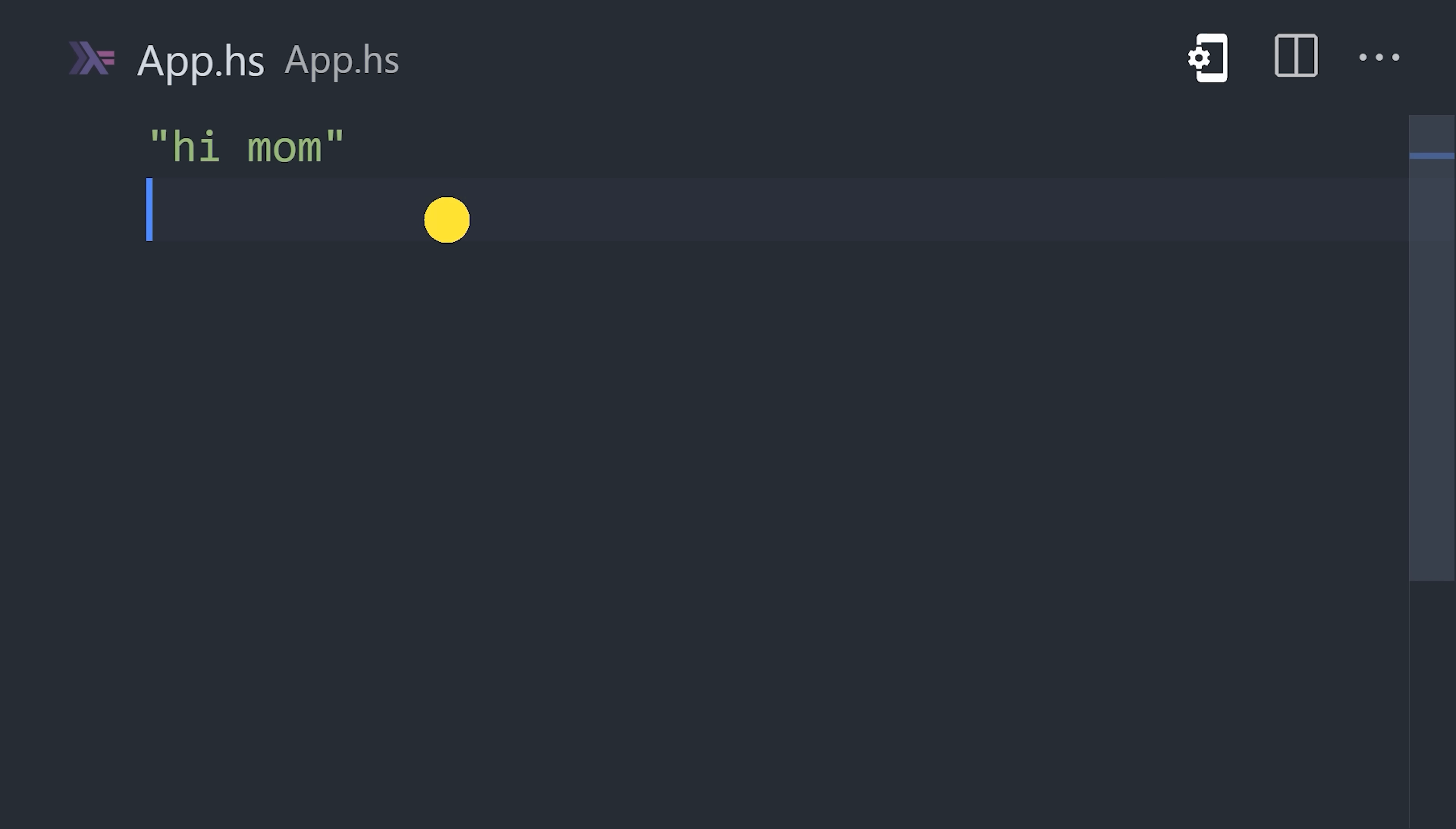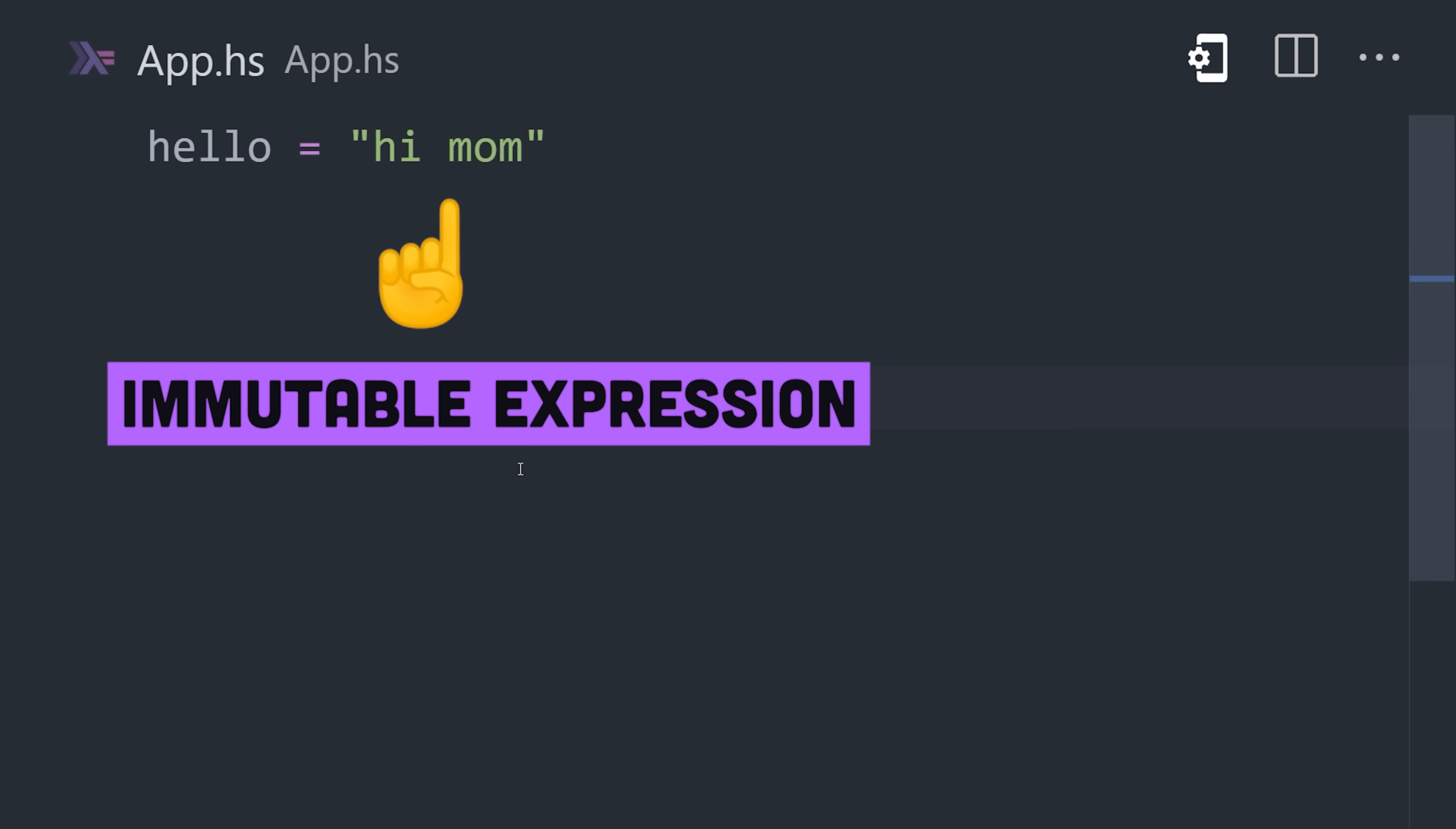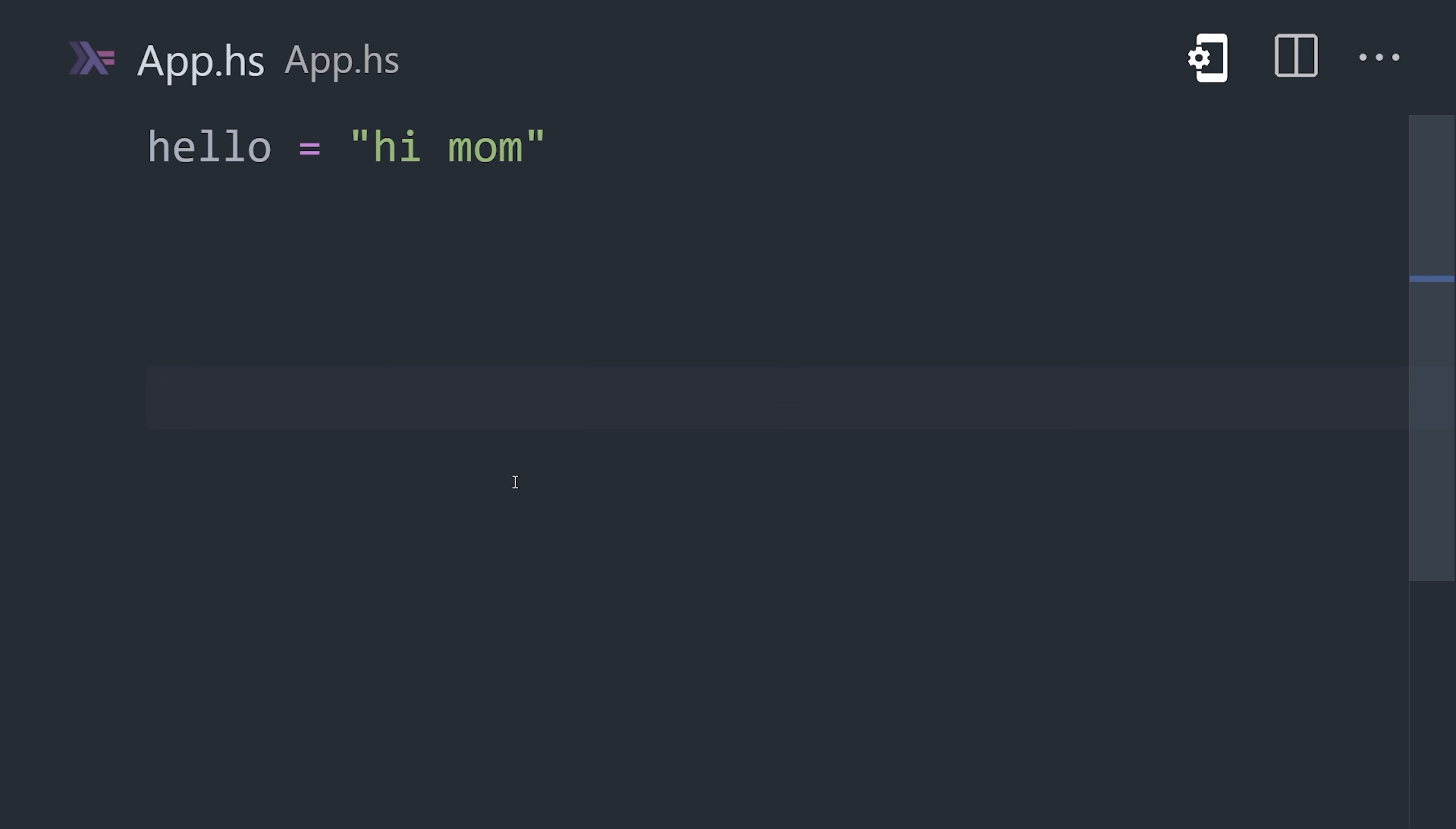Create a string with double quotes, then give it a name with the equal sign. The value is immutable and can never be changed. The type will automatically be inferred, or we can strongly type it with a double colon as a list of characters.